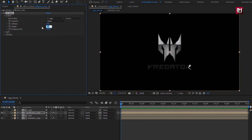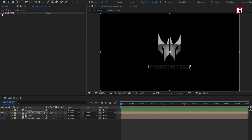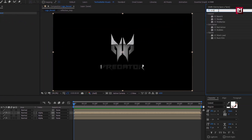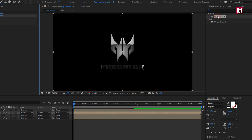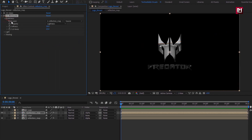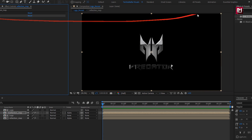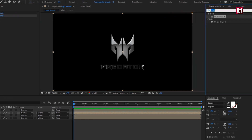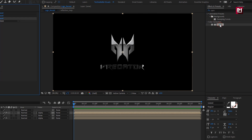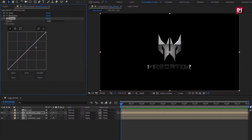Change height to 10. Set placement to 10. In effects and presets, search for CC Blob Eyes. Add it to the reflection map. In blobiness, change blob layer to logo. Change property to alpha. Set softness to 2. Set cut away to 0. In effects and presets, search for curves. Add curves to the reflection. Now slightly adjust the curves as shown.